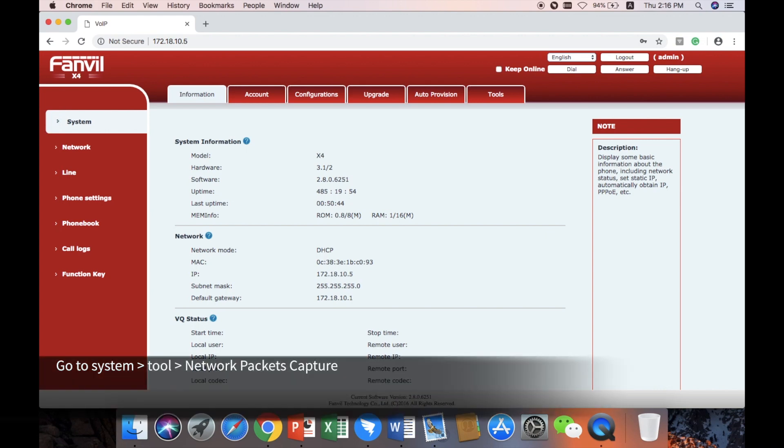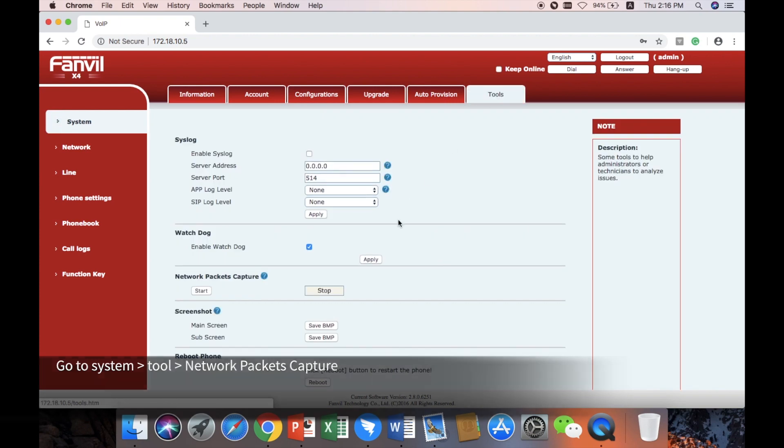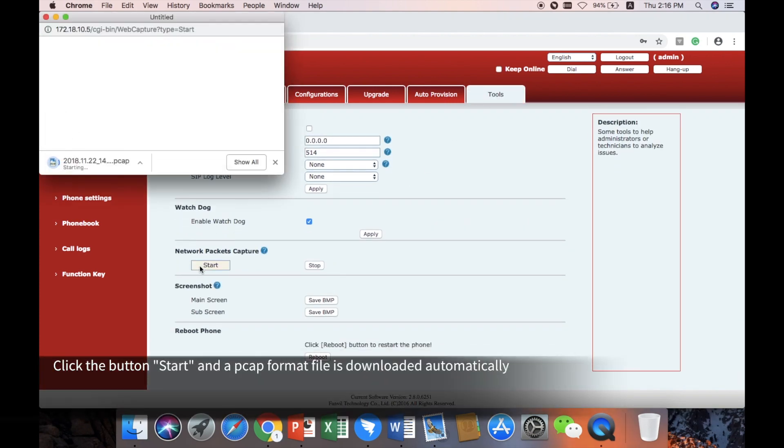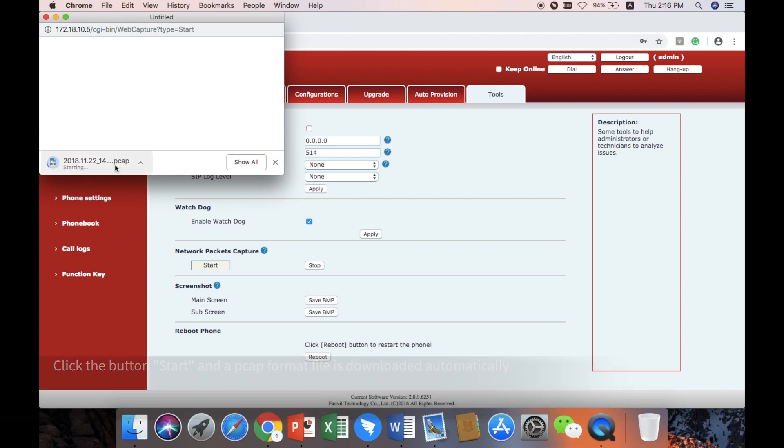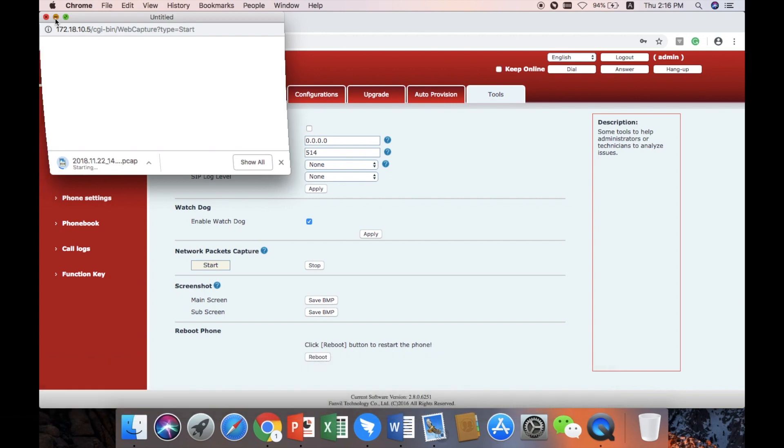Go to System, Tool, Network Packets Capture. Click the button Start, and a PCAP format file is downloaded automatically. The traffic will be captured and saved in this file.